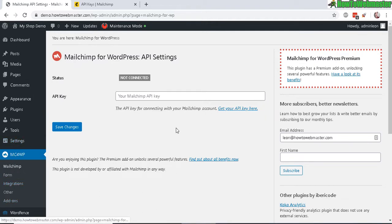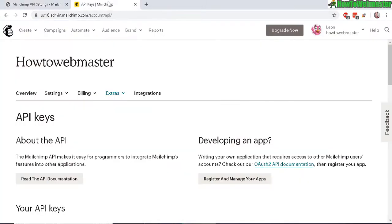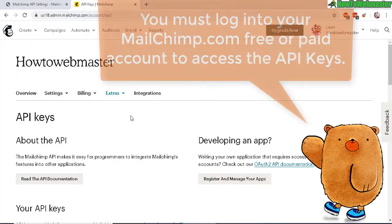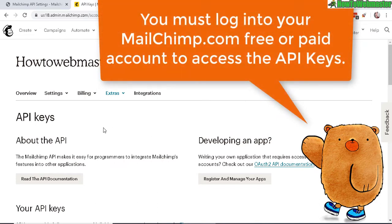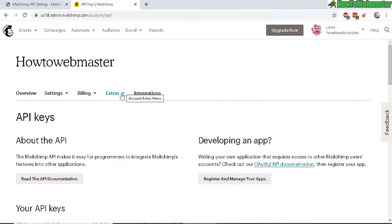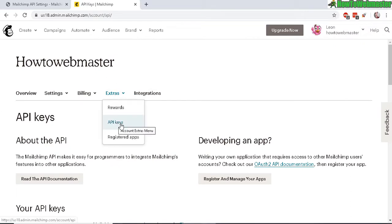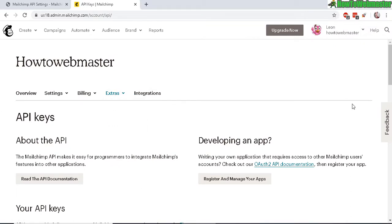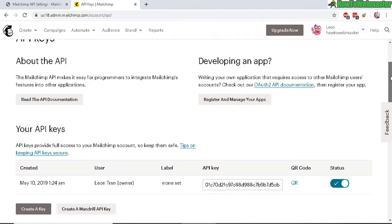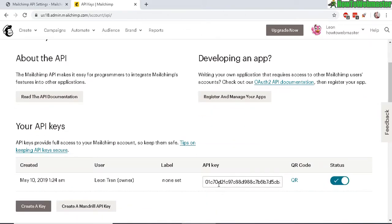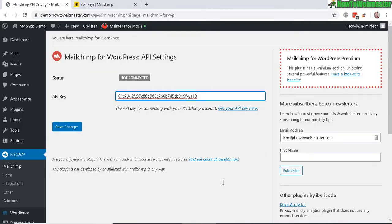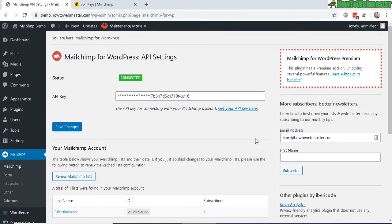Go to MailChimp and now you have to enter in your API key from MailChimp. You can access your API key by heading over to your account settings, go to the extra settings, and go to API keys. Here you can just simply copy and paste this API key just like that and save changes.